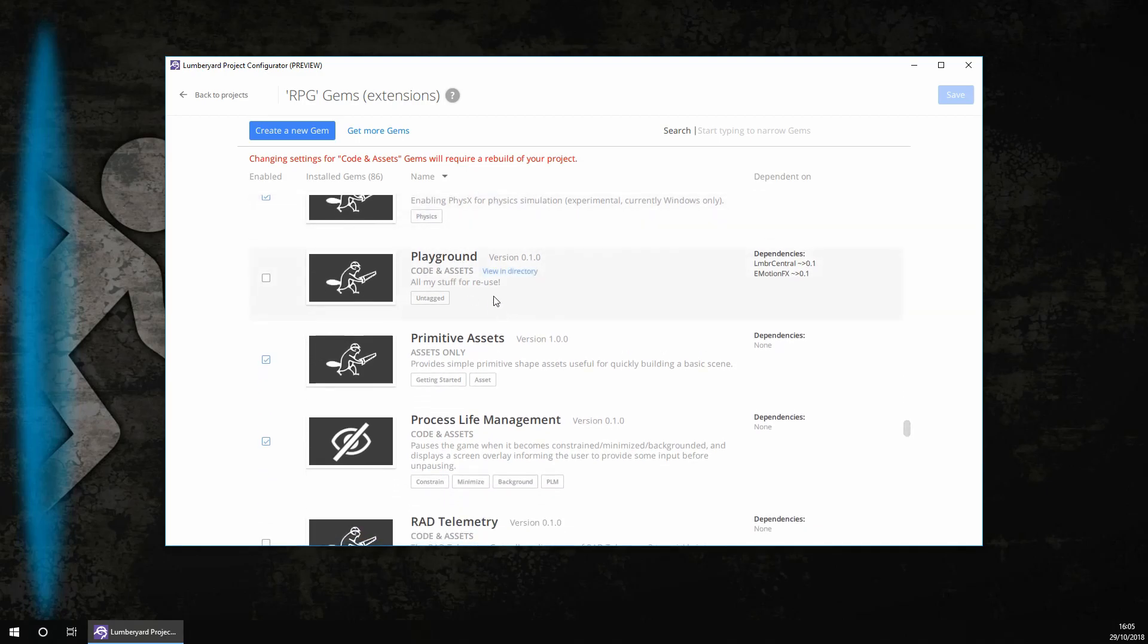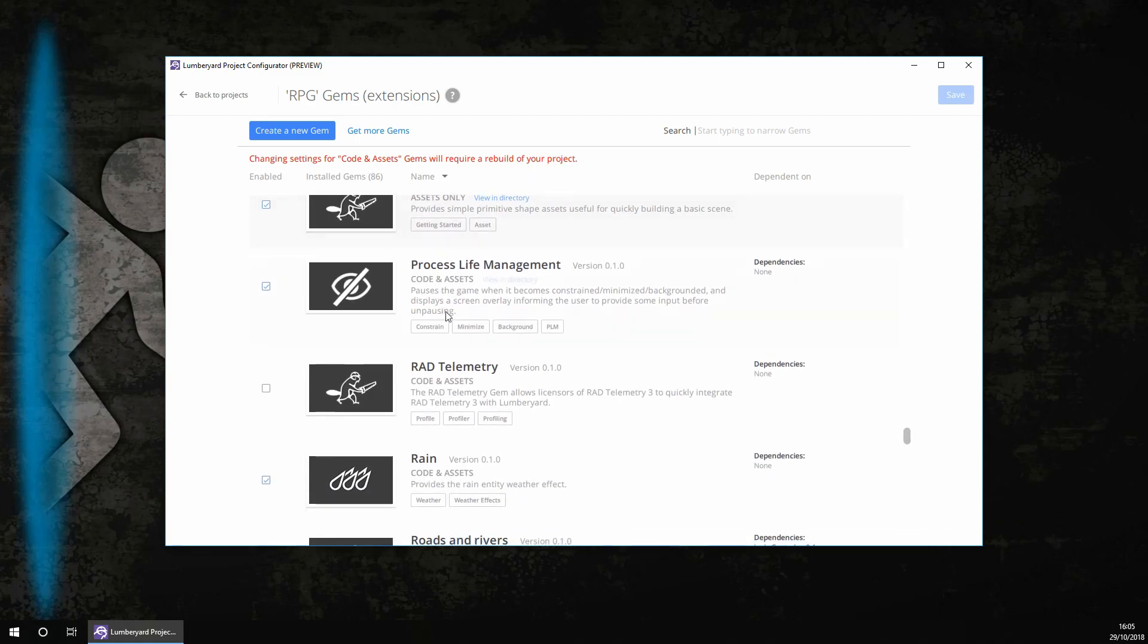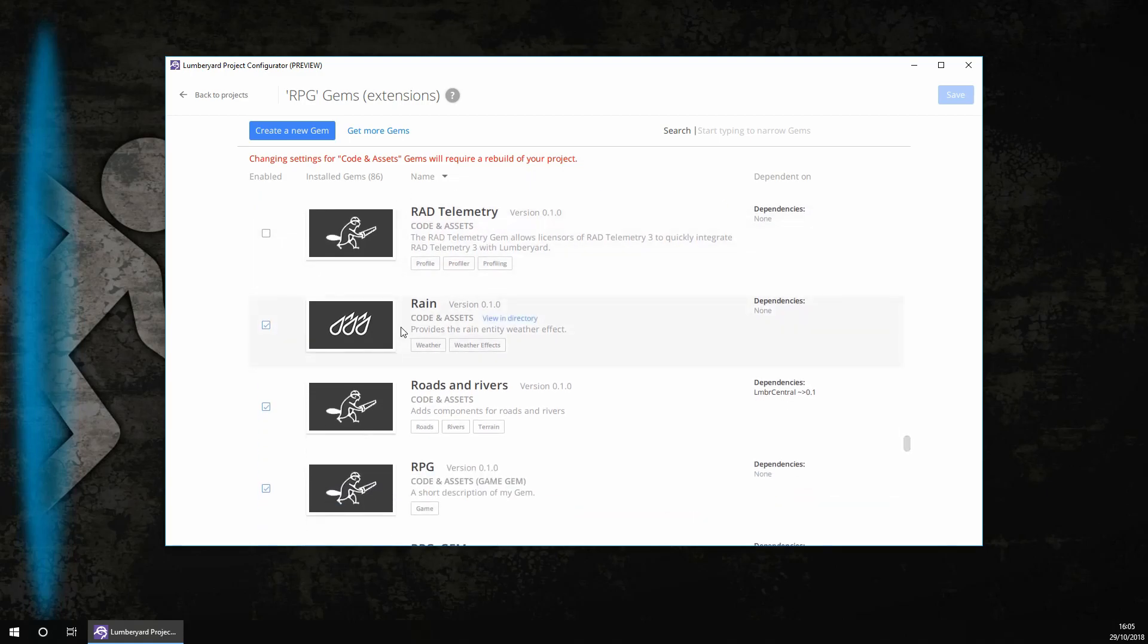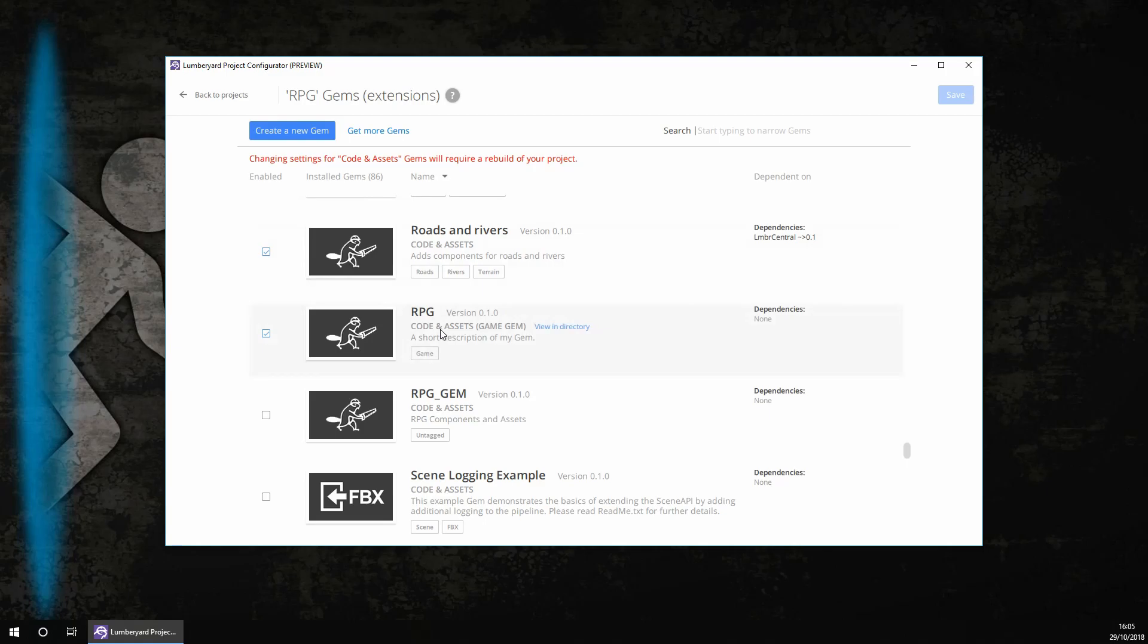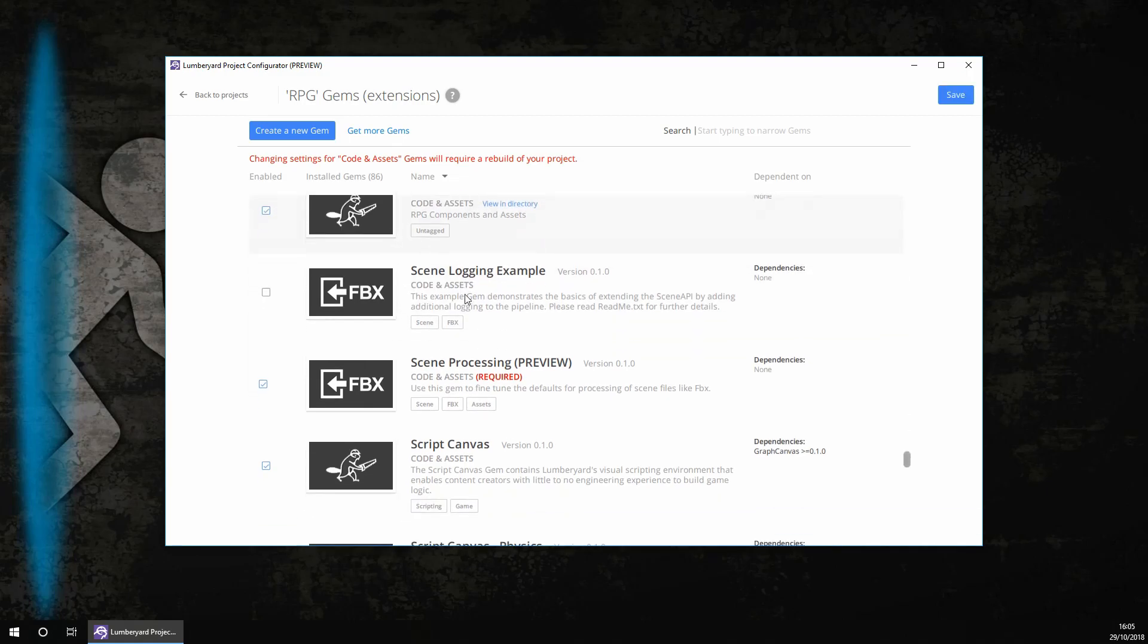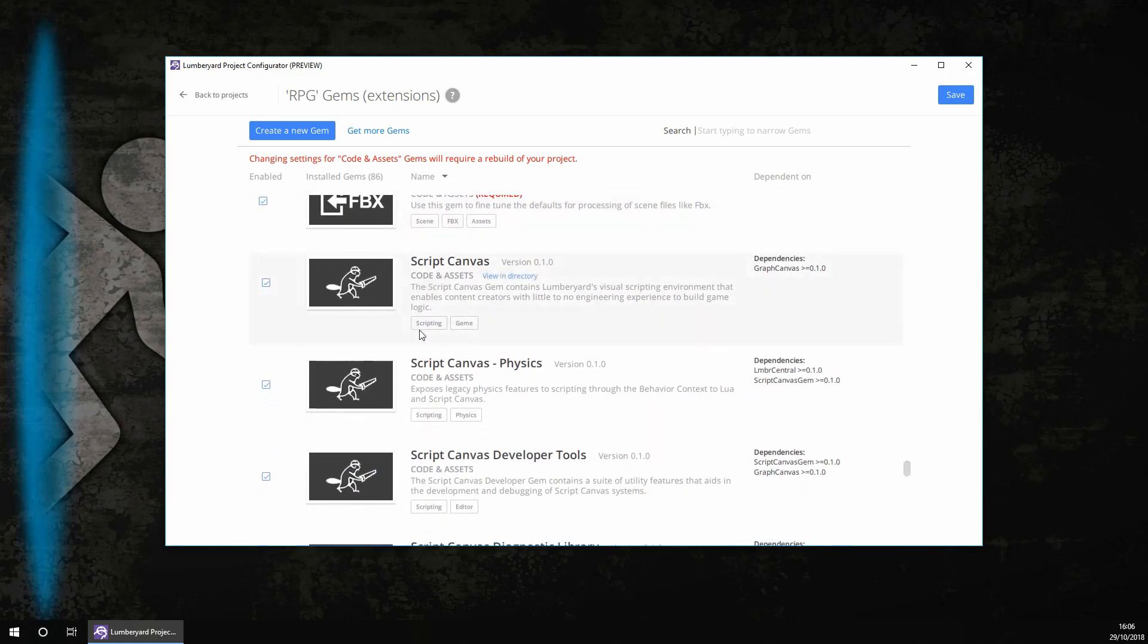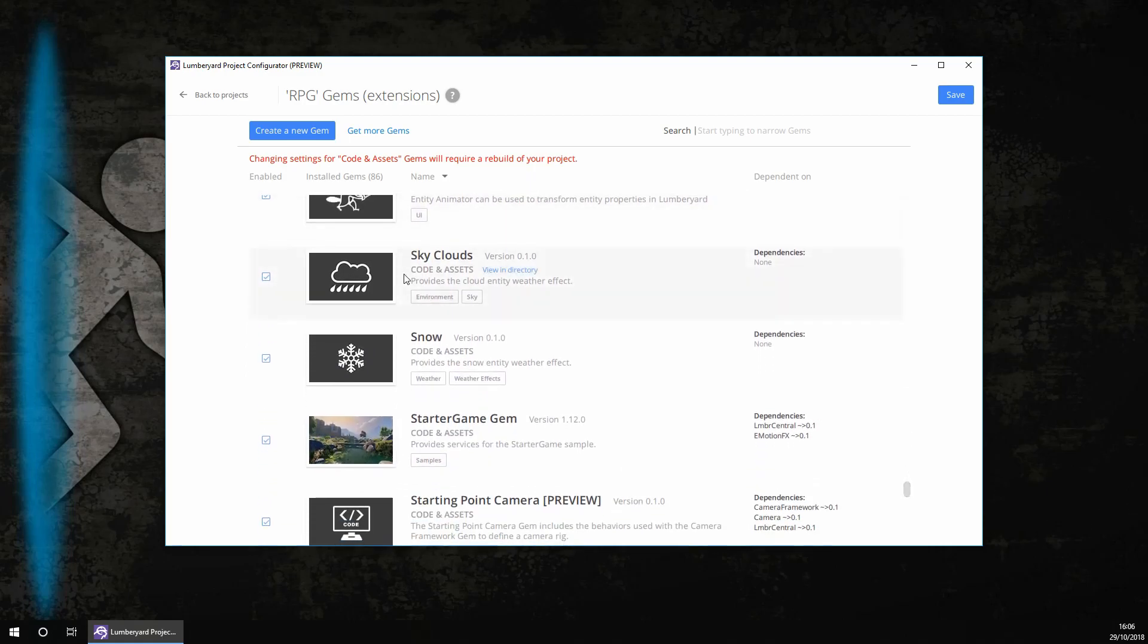Playground here you won't have as this is something that we made. You do need primitive assets. You do need process life management. You don't need the right telemetry. You do want rain as this is just an easy way of creating rain. You do want roads and rivers. You might have your own gem here from when you created a project. You do want scene processing. You do want script canvas, all of these. You do want the entity tweener. You do want sky clouds. You do want snow as it's easier to import this.